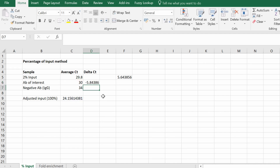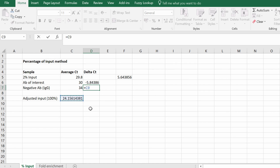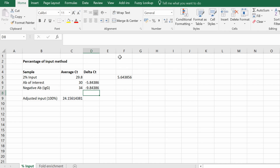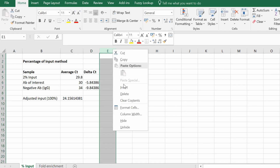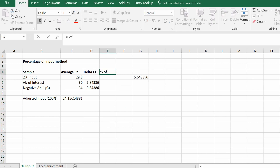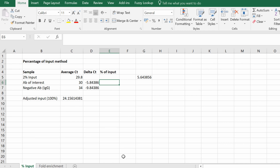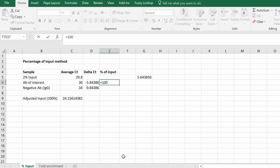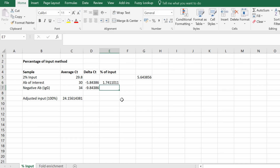Repeat this for any other samples you have. For the negative antibody sample, type equals the adjusted 100% input CT value minus the negative antibody CT value. Finally, we calculate the percentage of input. Insert another column called 'percentage of input'. The formula is: equals 100 multiplied by 2 to the power of the delta CT for that sample. Press return and repeat for all your samples.